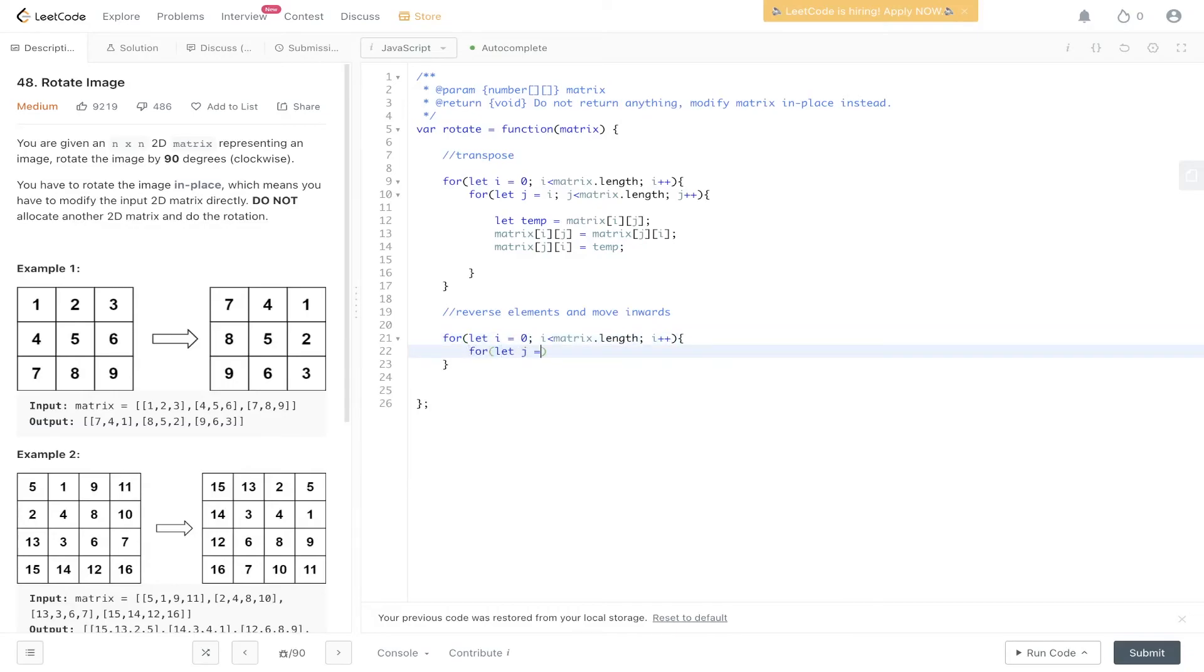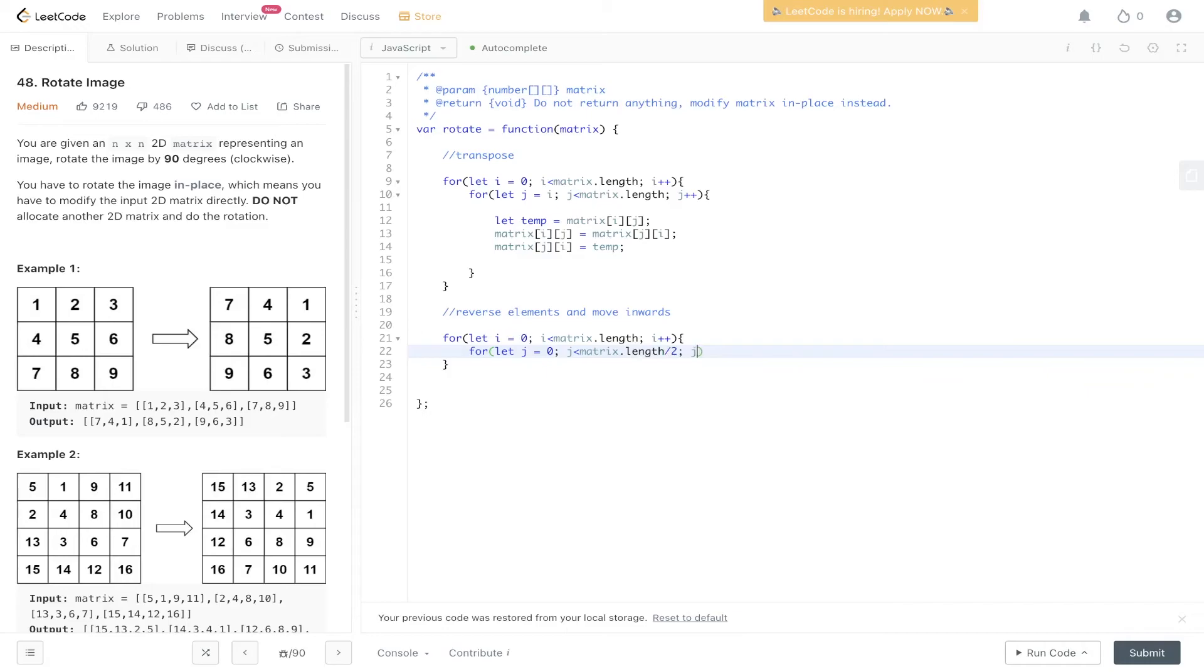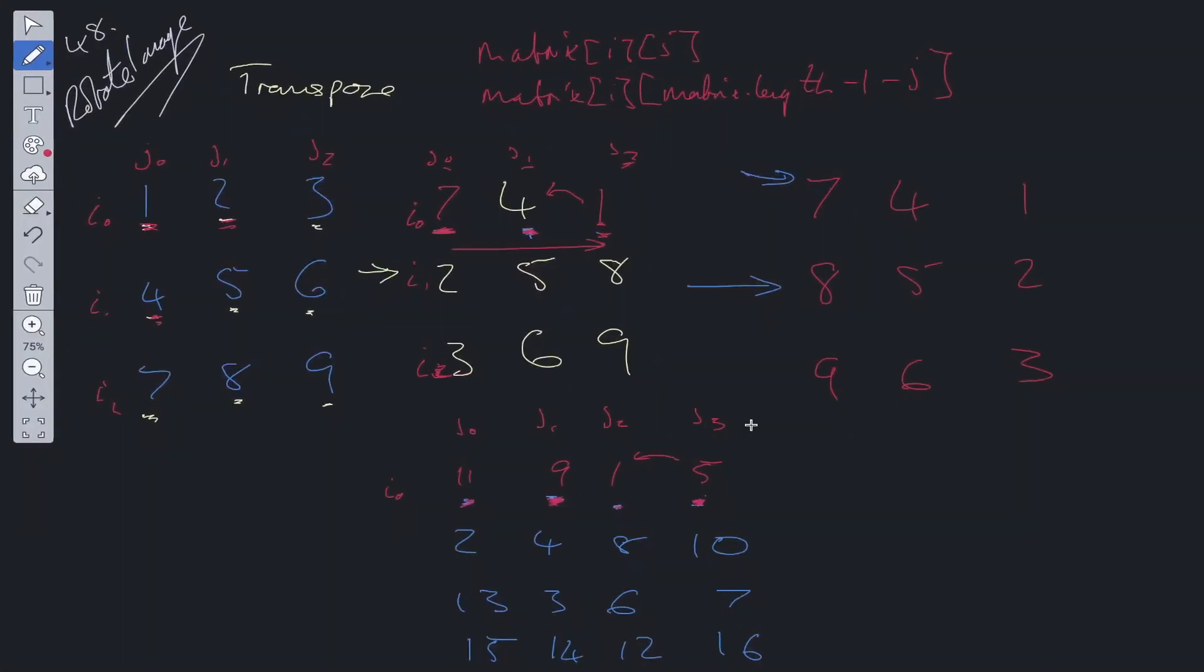So let j equal 0. j is less than matrix.length divided by 2. j++. The reason we have matrix.length divided by 2 is if you think about it, if we switch these values up, so we switch 2 and 10 and then we switch 4 and 8, so we've only gone to j where j is equal to 1. Right. So half the length.